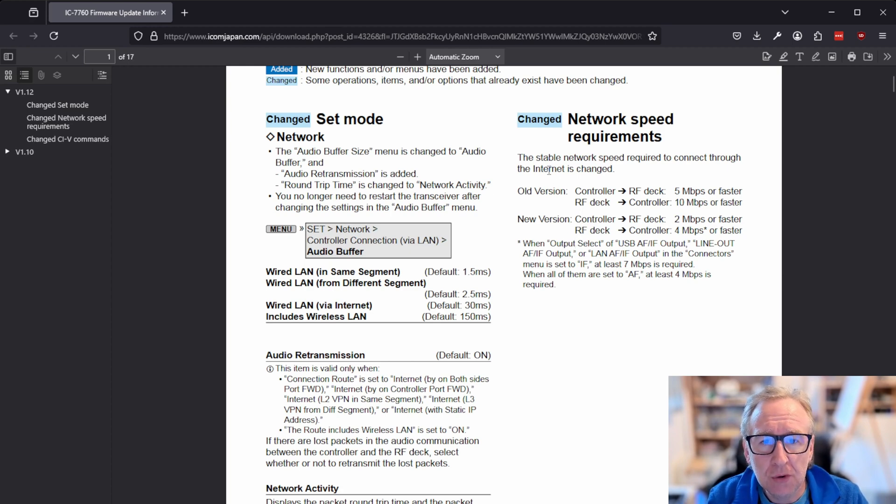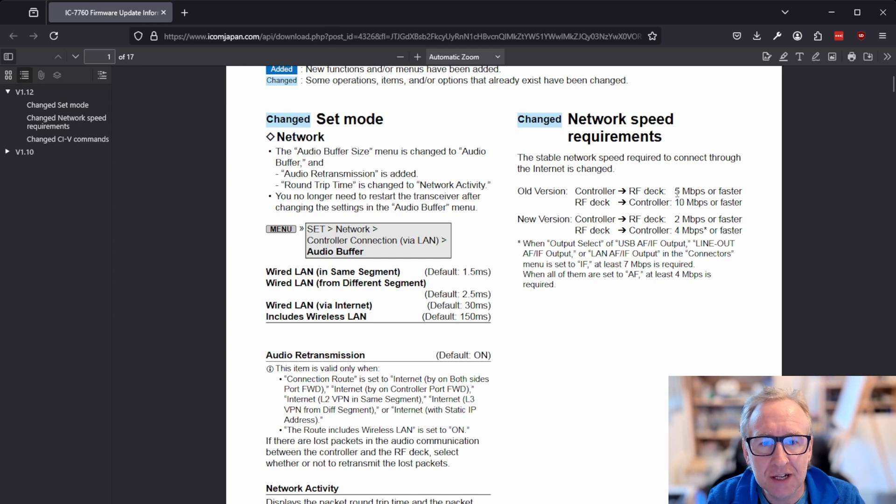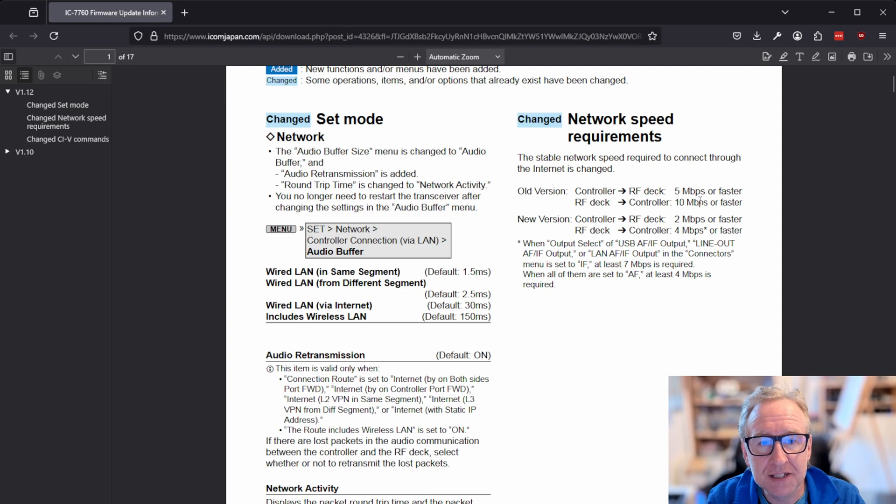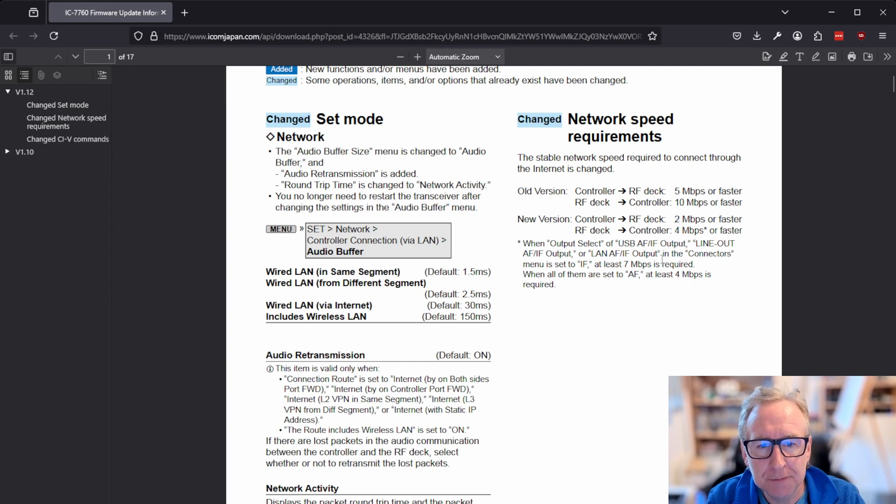They've also reduced the network requirements, the network speed requirements, by quite a substantial amount. So previously, you needed 5 megabits from the controller to the RF deck and 10 megabits or better from the RF deck to the controller. That's dropped substantially now to 2 megabits and 4 megabits, respectively.